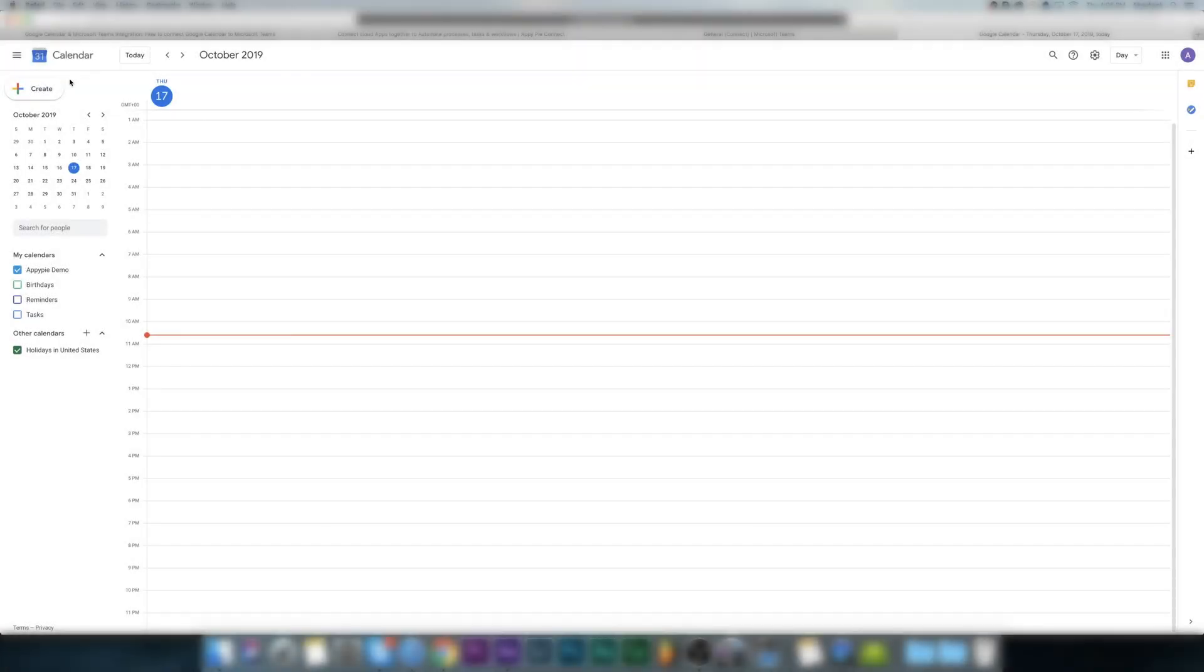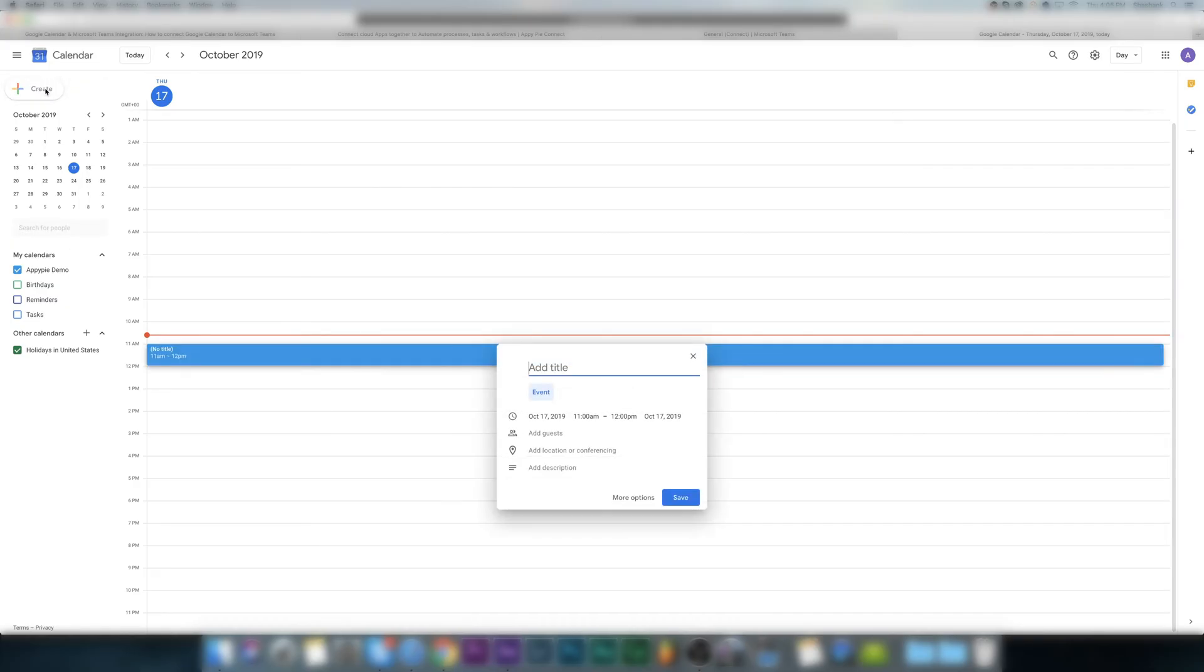Hi guys, in this tutorial we will tell you how to create an integration to automatically send messages in Microsoft Teams channel whenever a new event is created on Google Calendar. We got a message from one of our clients, John.